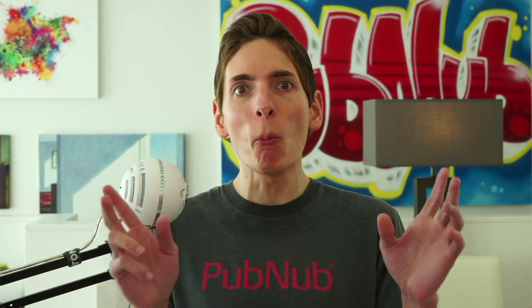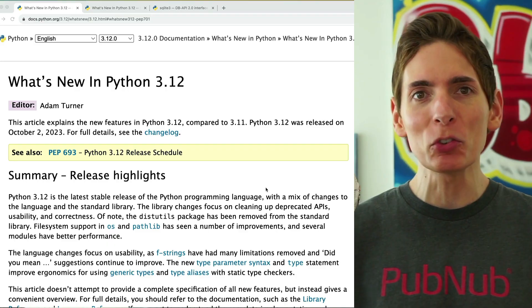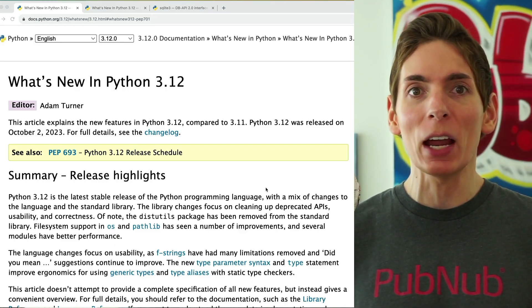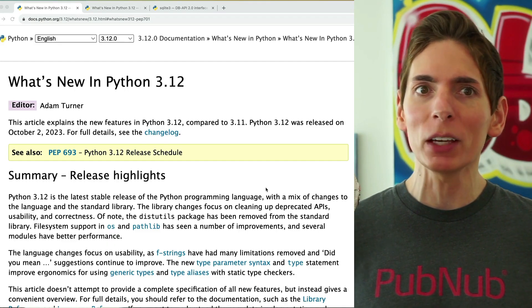Python 3.12 was just released and it comes with a whole bunch of new features and capabilities, including performance improvements, enhancements such as improved error messaging, and something called immortal objects.